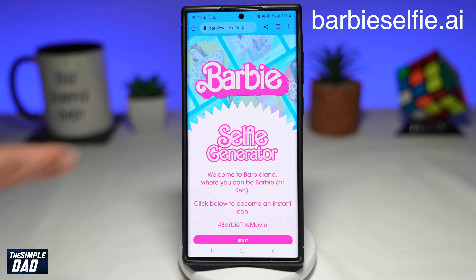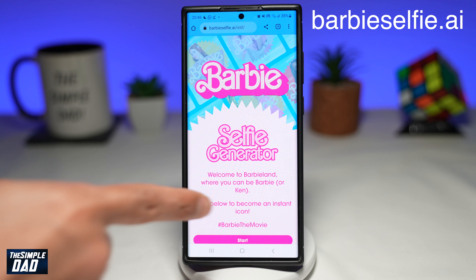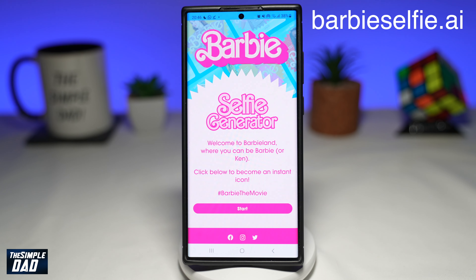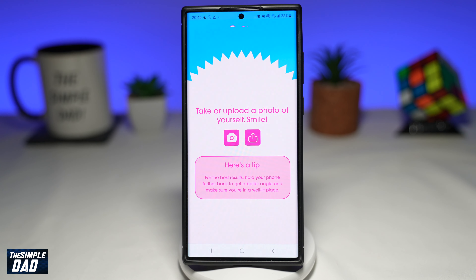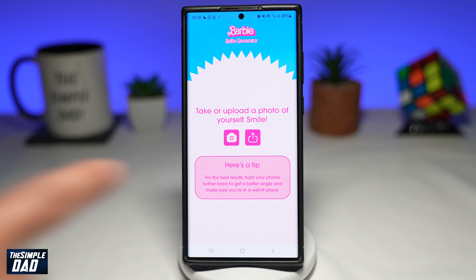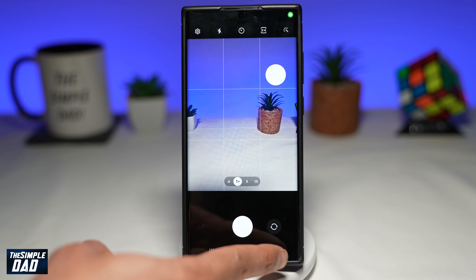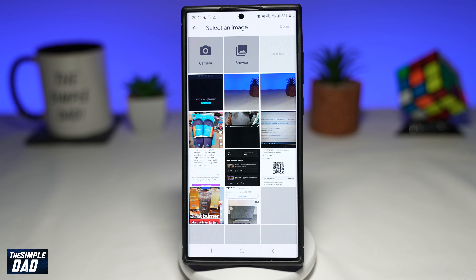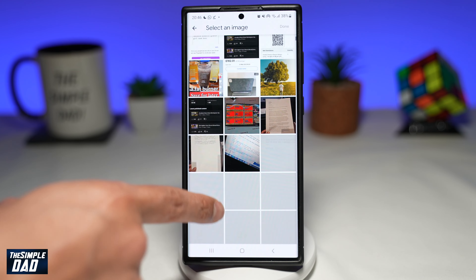Once the page loads up, you'll see this. This is basically a selfie generator for the Barbie movie. You can tap on Start, and then you can take a picture or upload a picture from your phone library. I'll upload a picture.